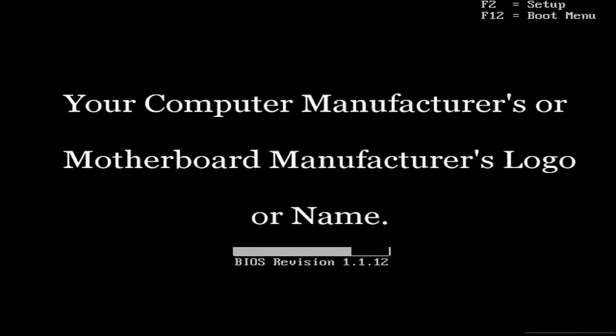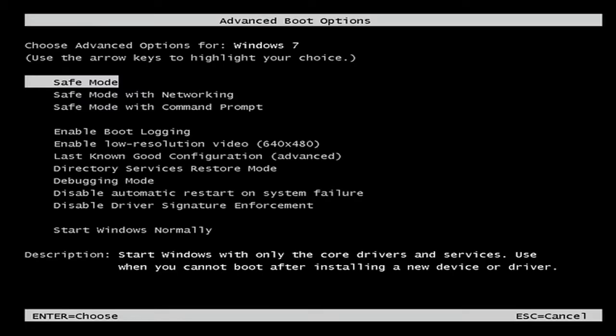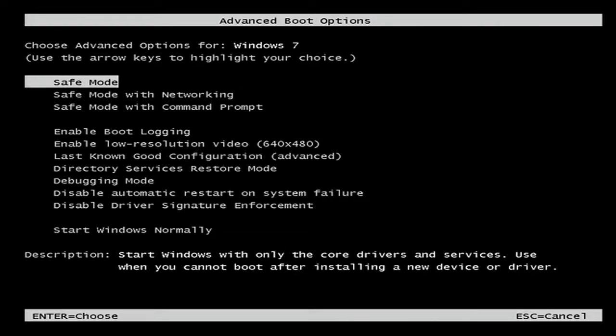You can access safe mode by tapping the F8 key repeatedly as soon as the BIOS or manufacturer screen disappears. Then you'll be presented with the advanced boot options menu with several options, including safe mode and safe mode with networking if you need to use the internet.